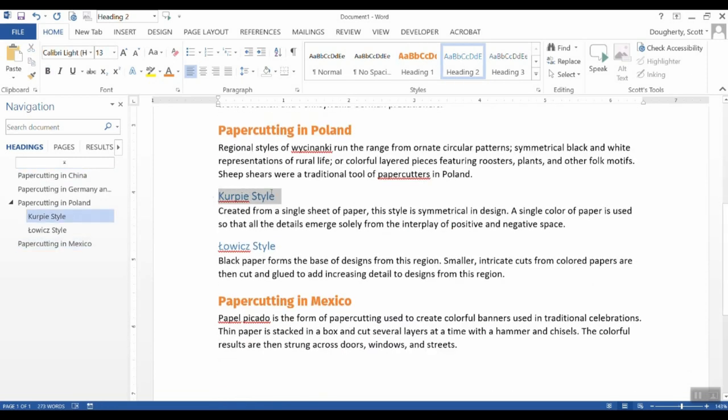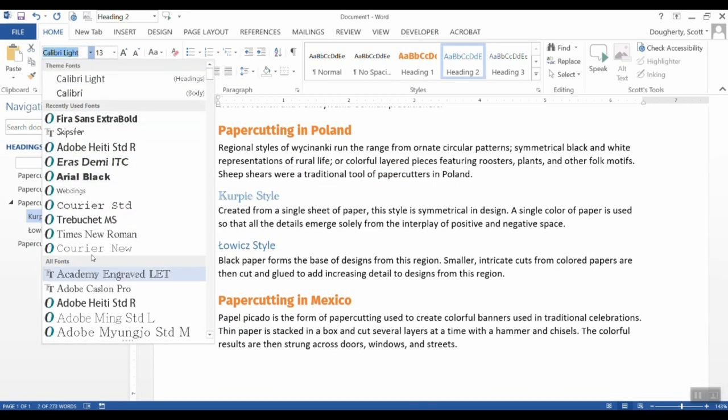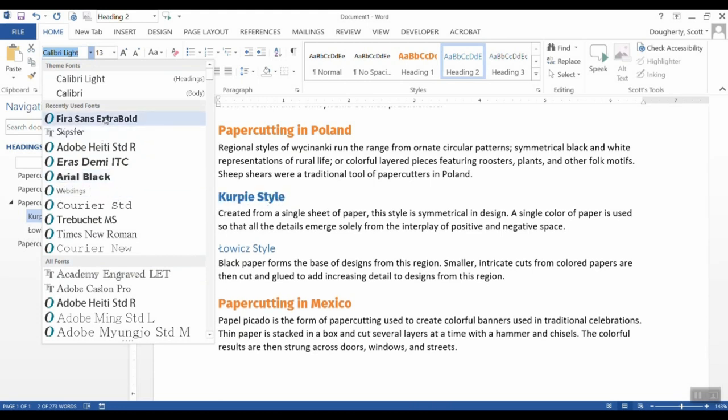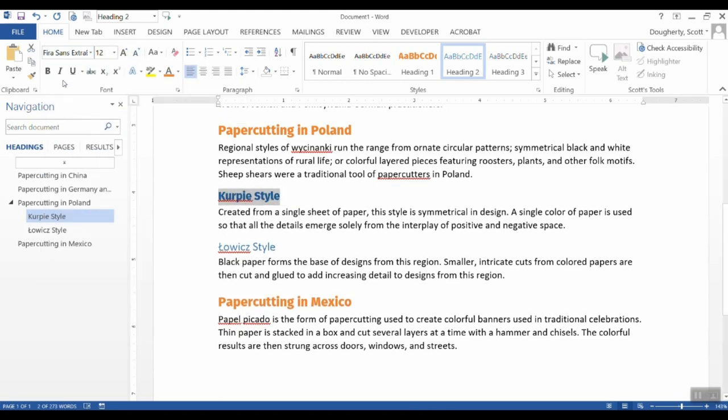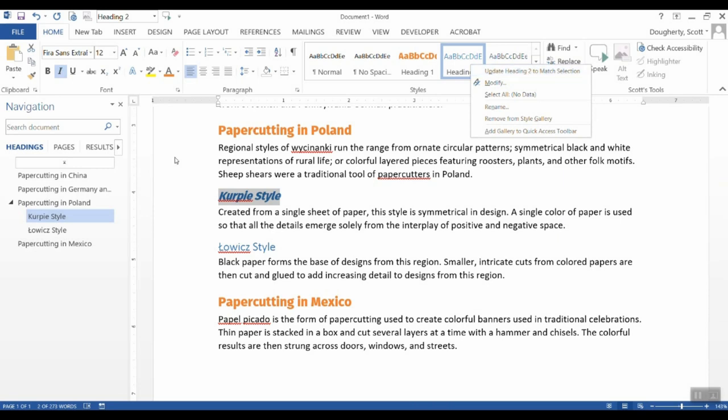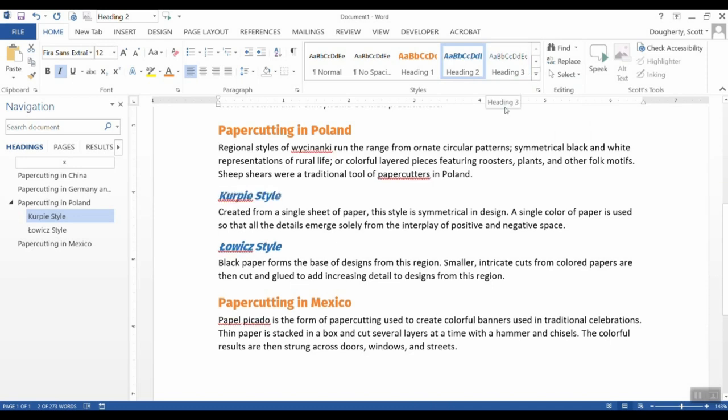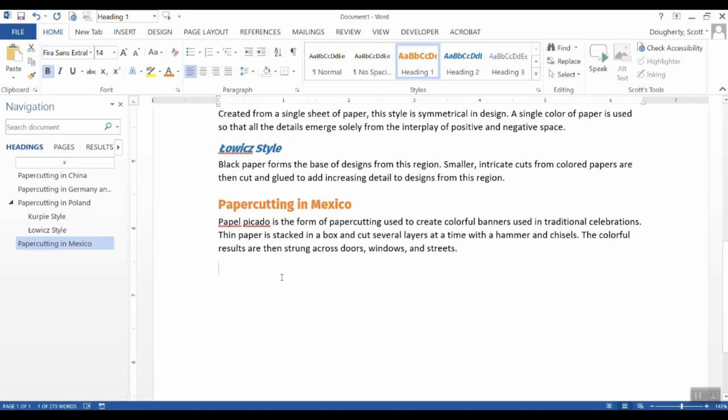I'll do the same thing here with my heading level two. I think I'm going to use that same font I chose before. Maybe make it a little smaller and italicized. And when I'm happy with that, I'll come to heading two here in the styles panel. Right click and now it says update heading two because that's what was selected in this text to match the selection. And now we see in both cases that those changes have been applied.